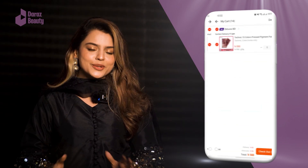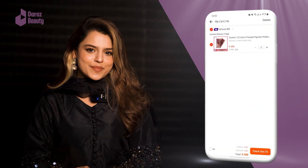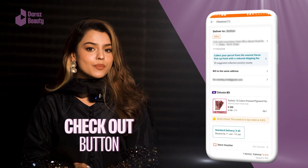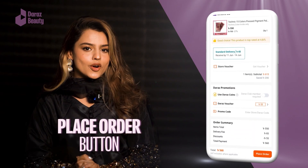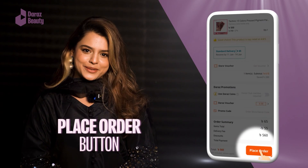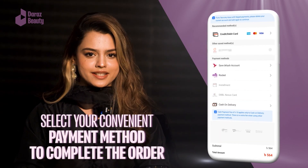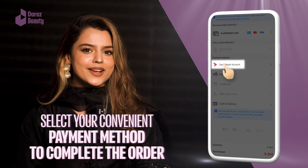You can click on the card to add it to the checkout. You can click on the place order button. You can select the first payment option and complete the order.